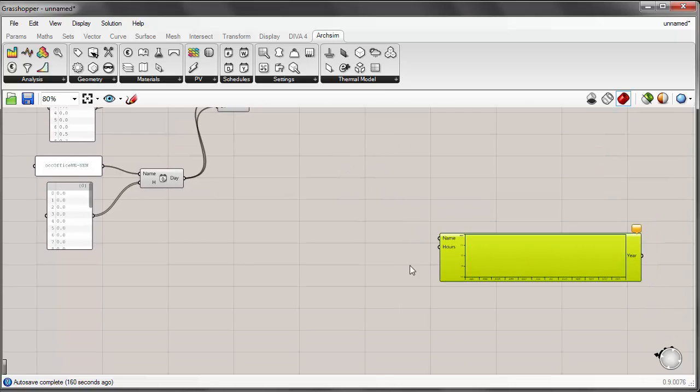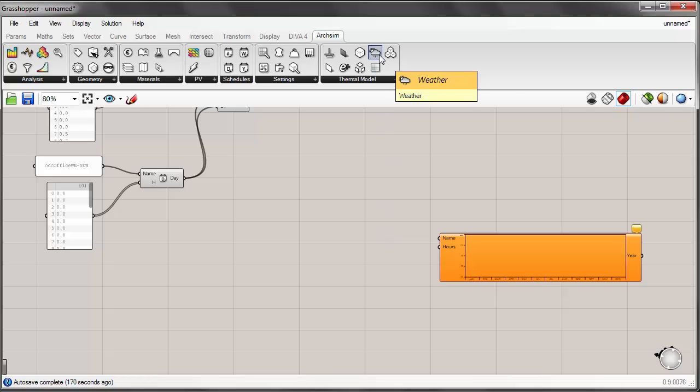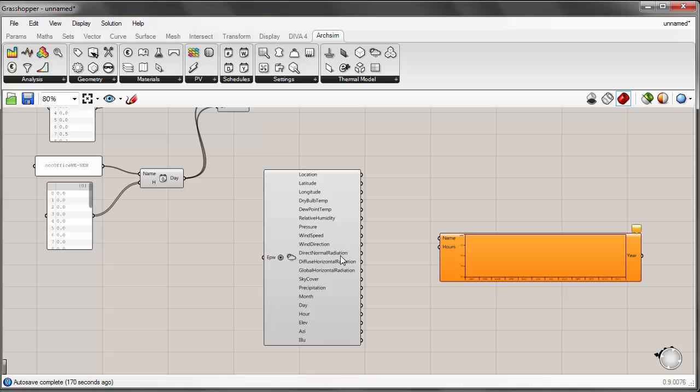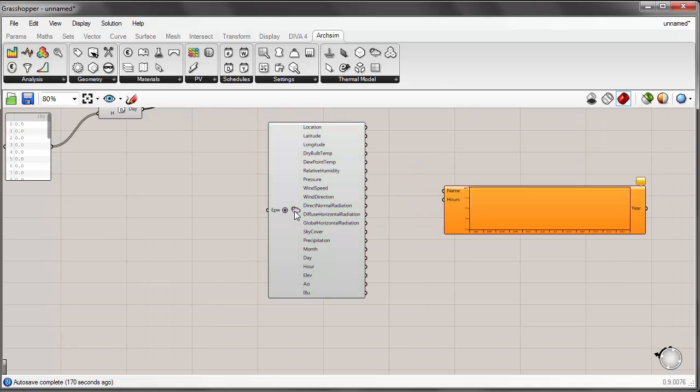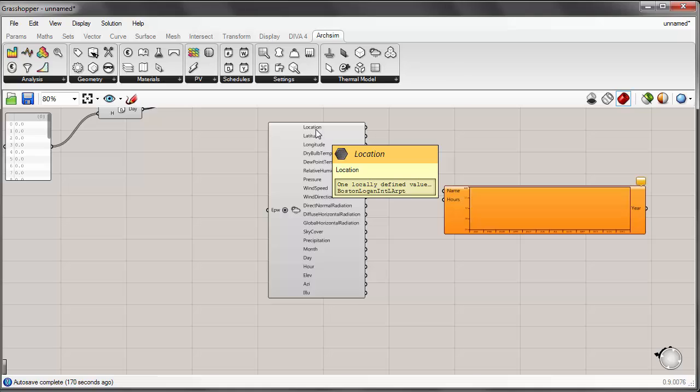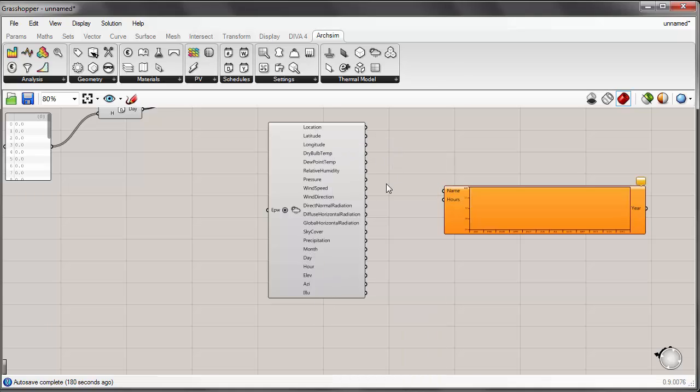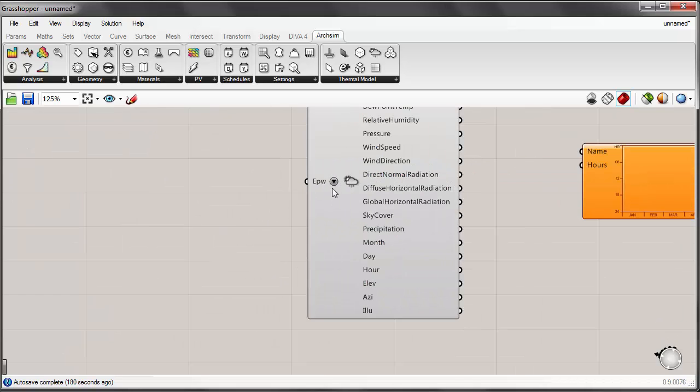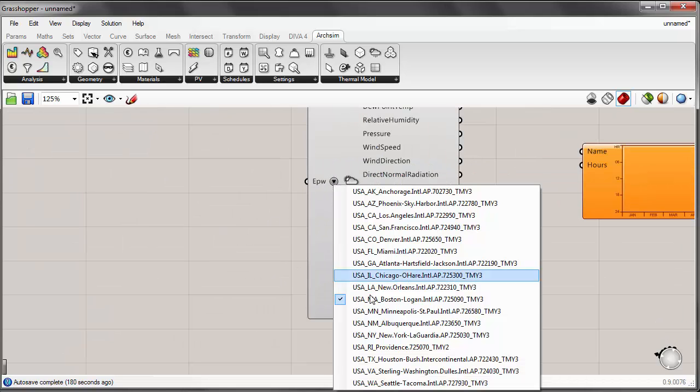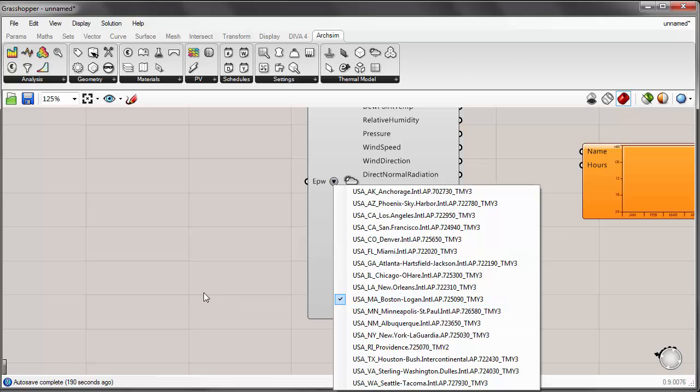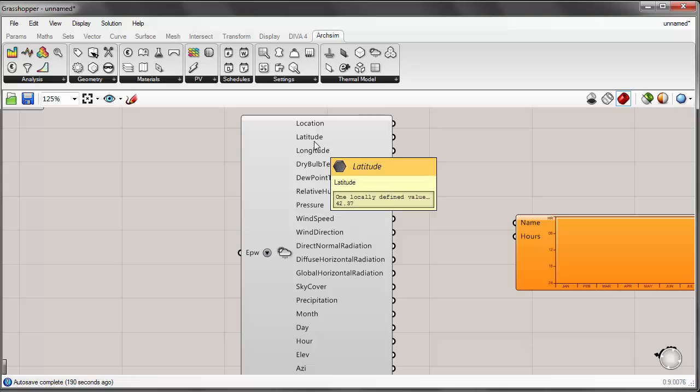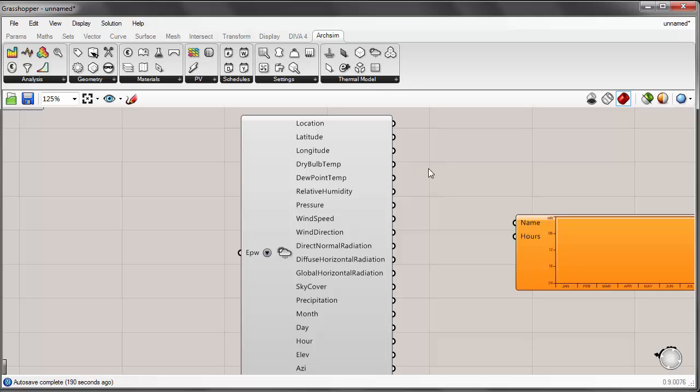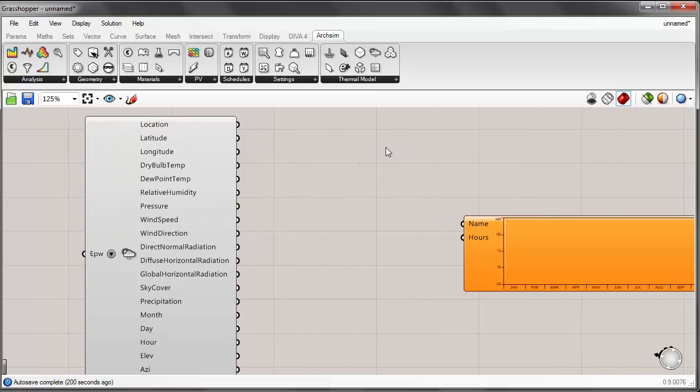One example of this would be to create, let's say an availability schedule for cooling, and an availability schedule for natural ventilation. And we'll do that by placing the weather component onto the canvas. Now this weather component, it takes an EPW file and it produces a series of outputs from that EPW file that you can utilize for energy simulations or for different types of data visualization. Now let's go ahead and just select our default Boston Logan airport weather file. And we can output the dry bulb temperature and use that as the sort of threshold for creating an availability schedule for arcsim.